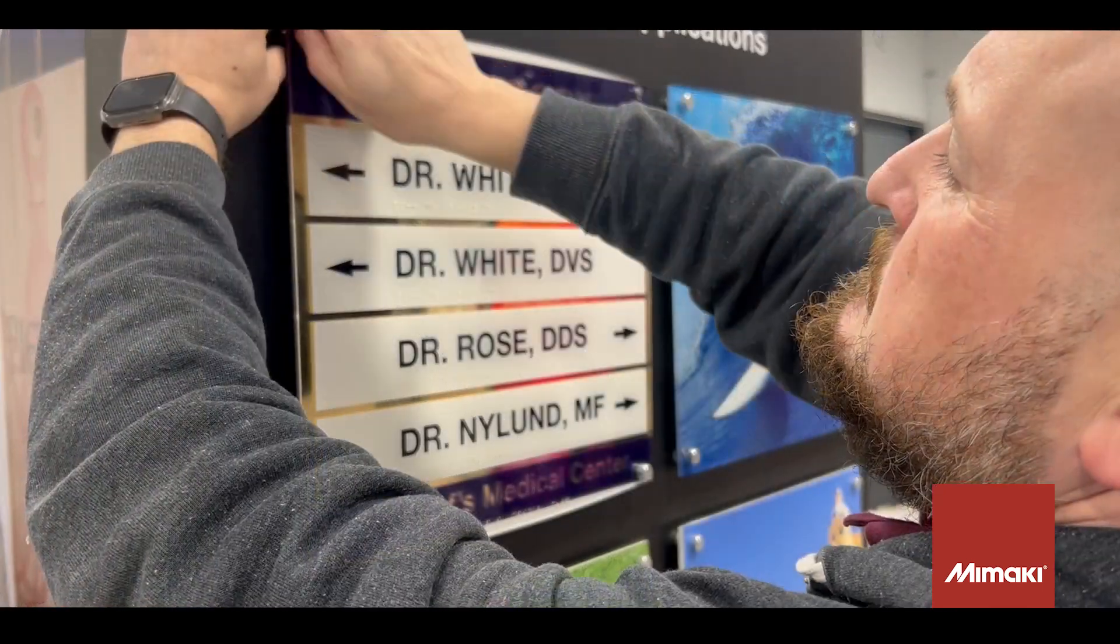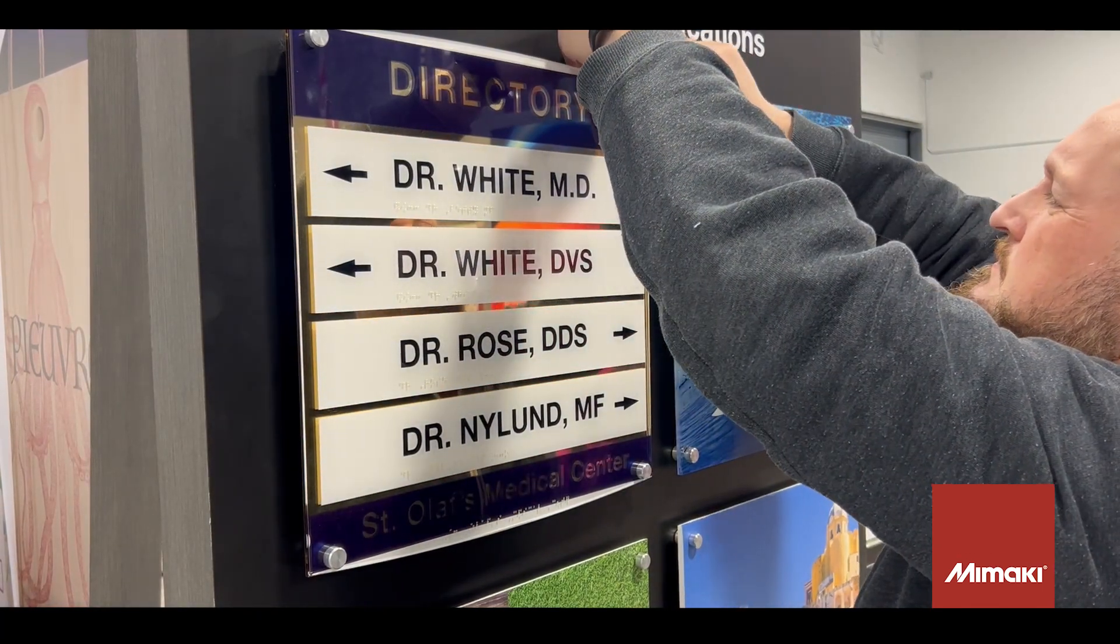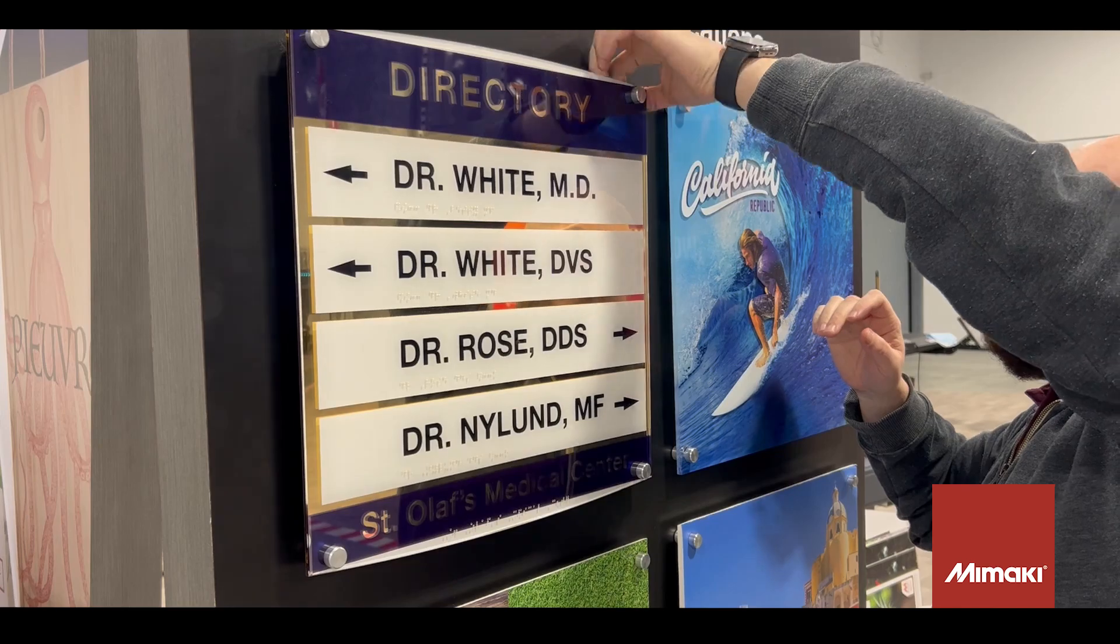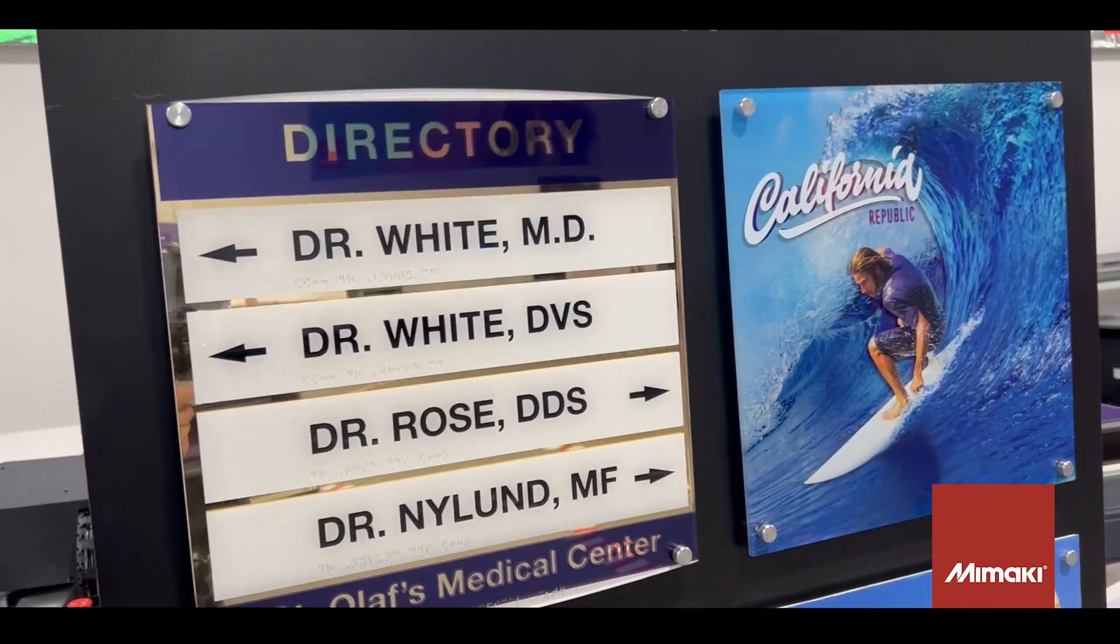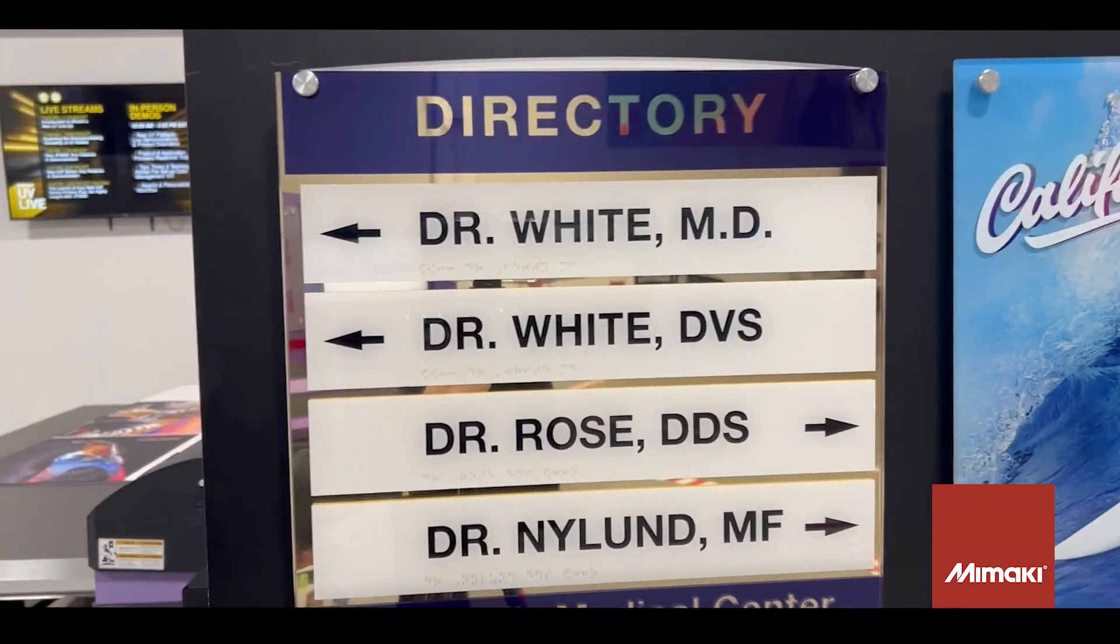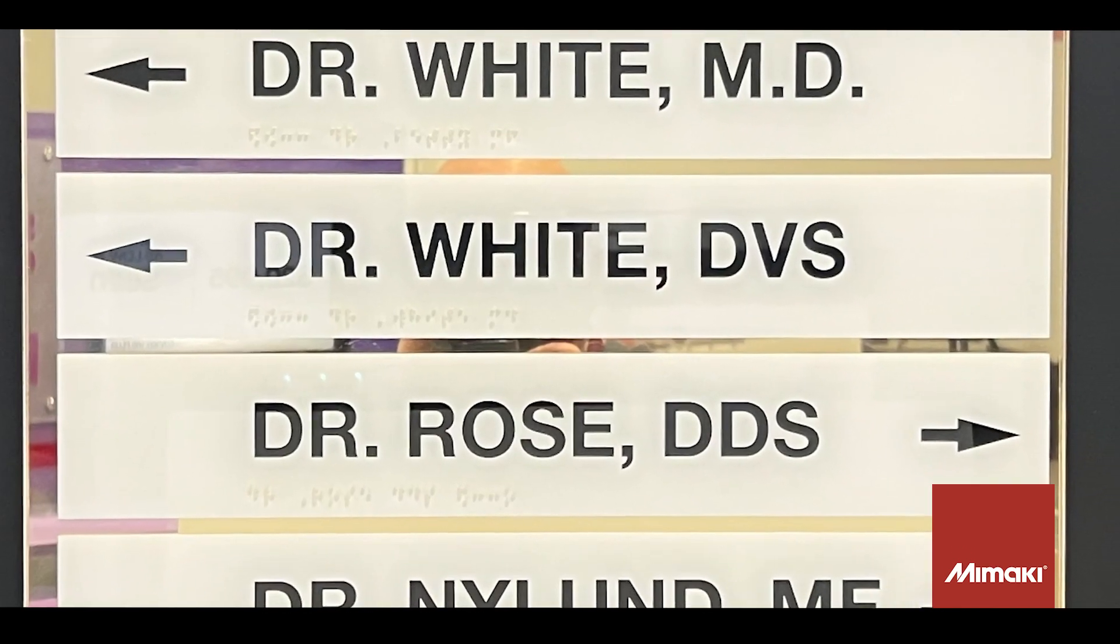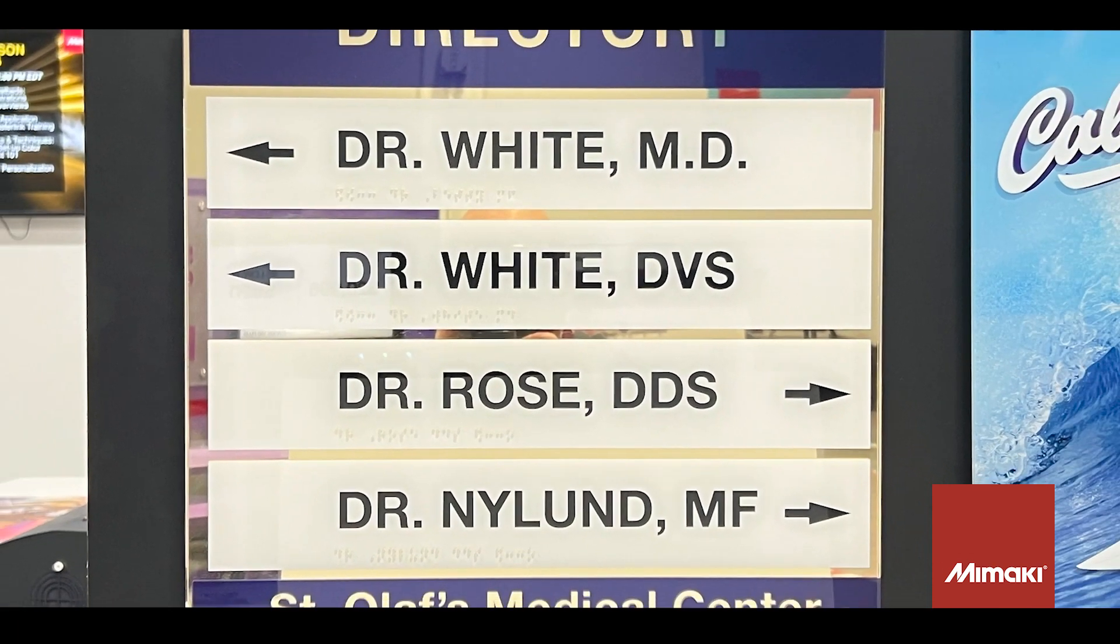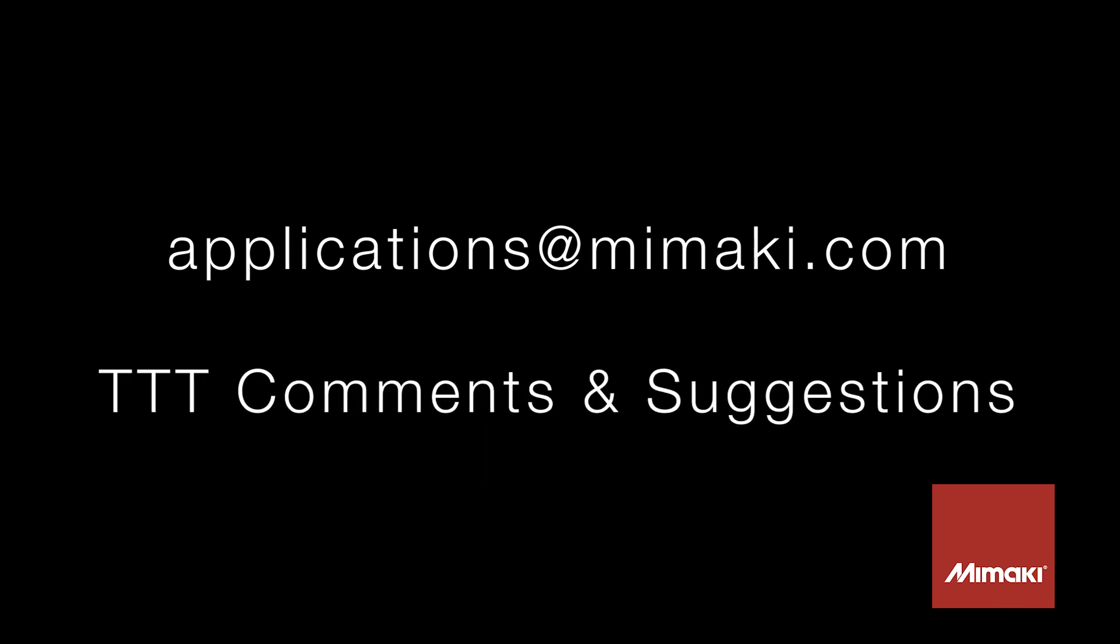Thanks for joining us for another month of tips, tricks, and techniques. Feel free to ask any questions. Also, if you have any applications you would like to see us create, be sure to email us at applications at mimaki.com with the subject line, TTT Comments and Suggestions. Thank you.